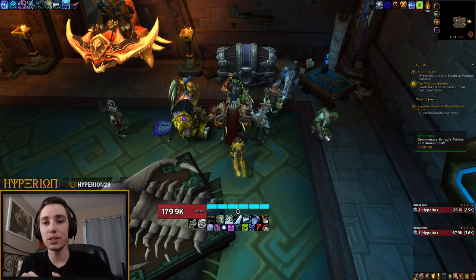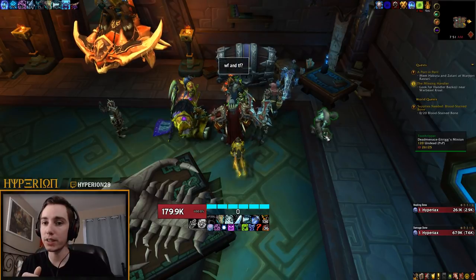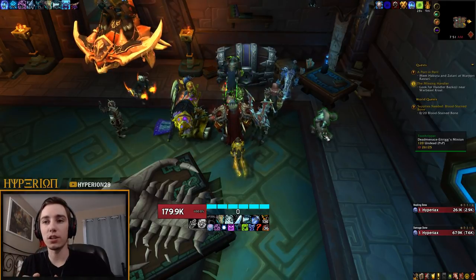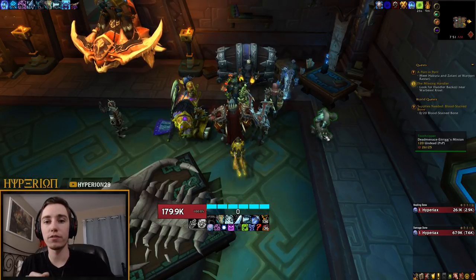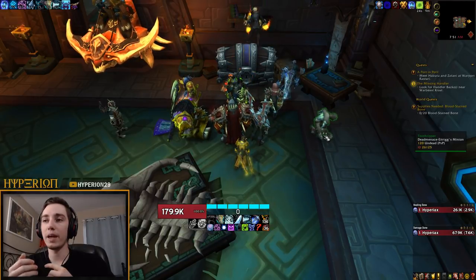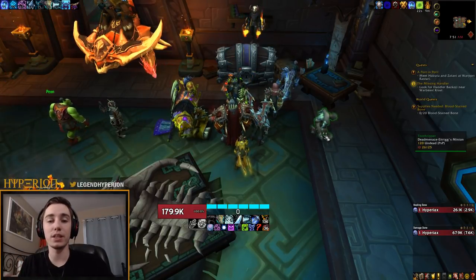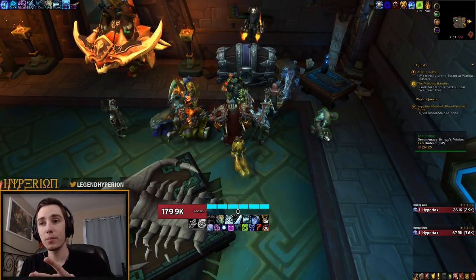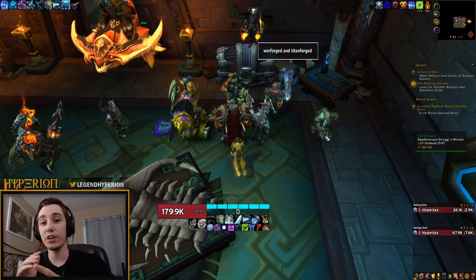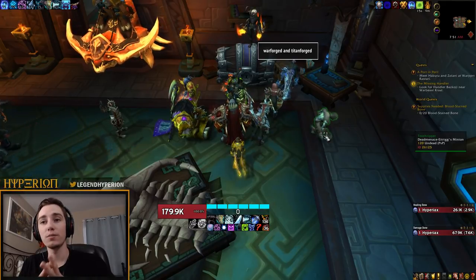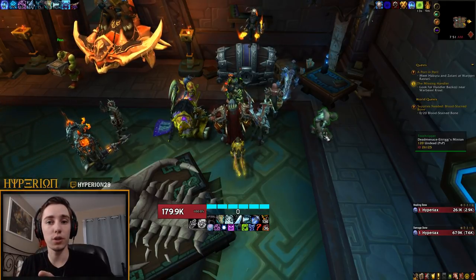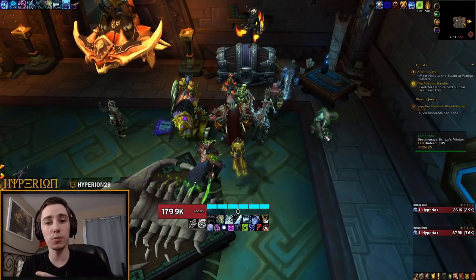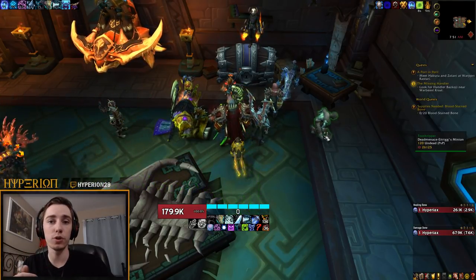Those are your azerite items, so your head, shoulder and chest, and your weapon. So these are really the slots that you really want to be focusing on the first week. Any bosses that drop a weapon and an azerite item are typically going to be very, very high value and are more often than not worth bonus rolling on the first week.